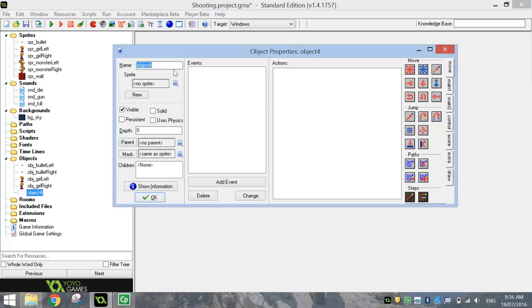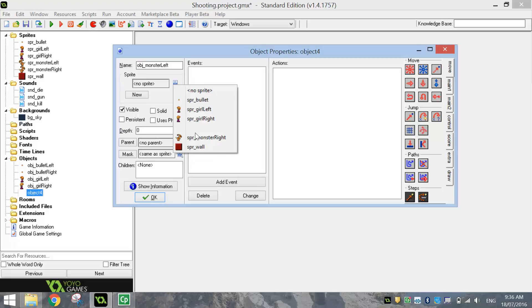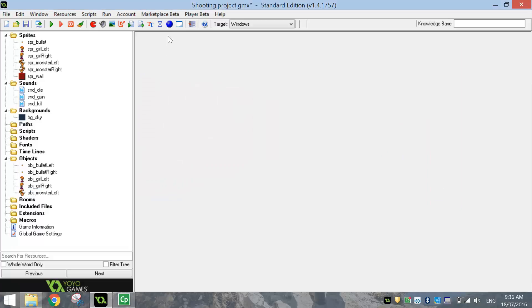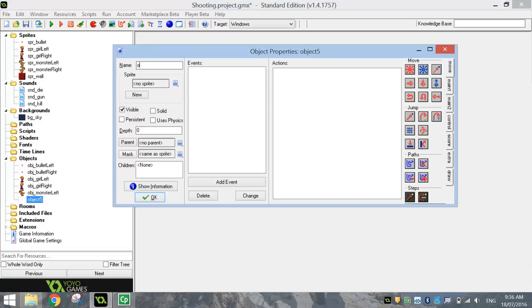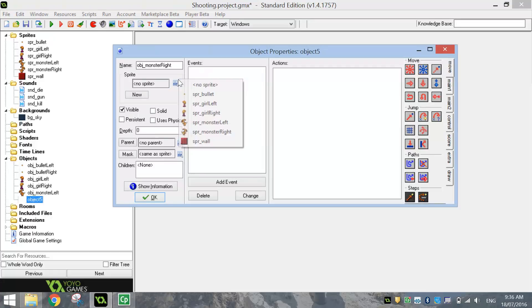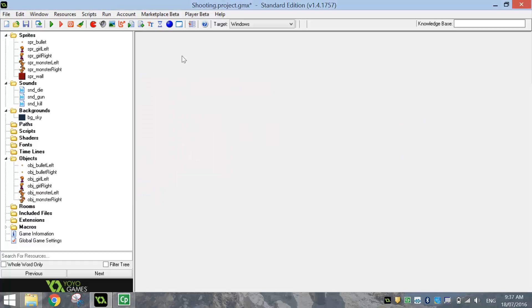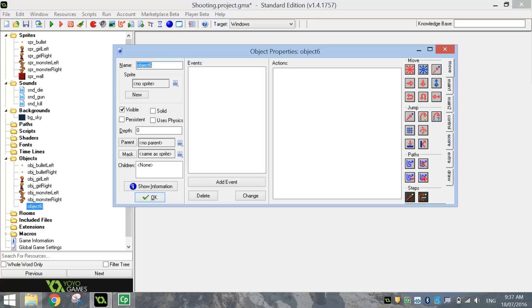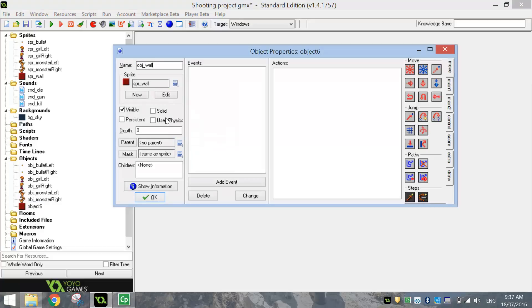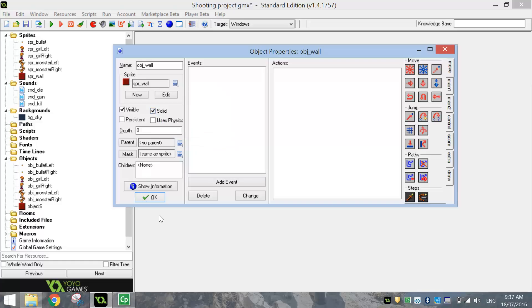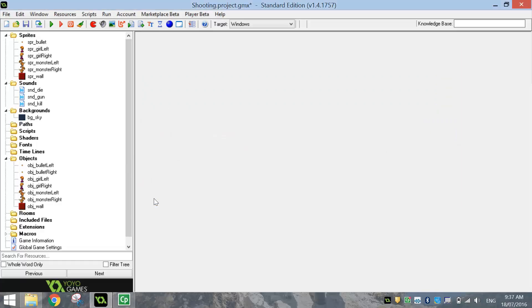Then we've got our monsters. So OBJ underscore monster left will be up first. Attach the monster left sprite to it. And then we will bring in the right monster. So OBJ underscore monster right. Attach the monster sprite to it. Click OK. Finally, we're going to add in another sprite here, which is OBJ underscore wall. And choose the red wall to go with it. Make sure you check solid for that one as we don't want our player or our bad guys leaving the game room. So click on OK for that.